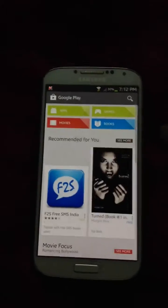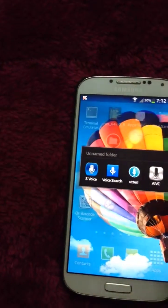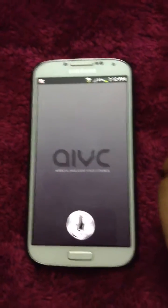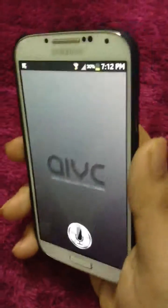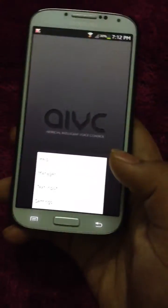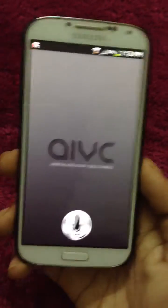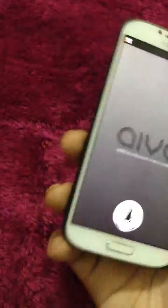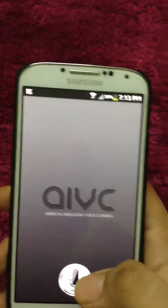The third one is AAVC Pro — I'm using the Pro version. You can change the voice and themes in settings. This does basic things but works faster than S-Voice and Google Now. It uses Google services but is a bit faster than Google Now.